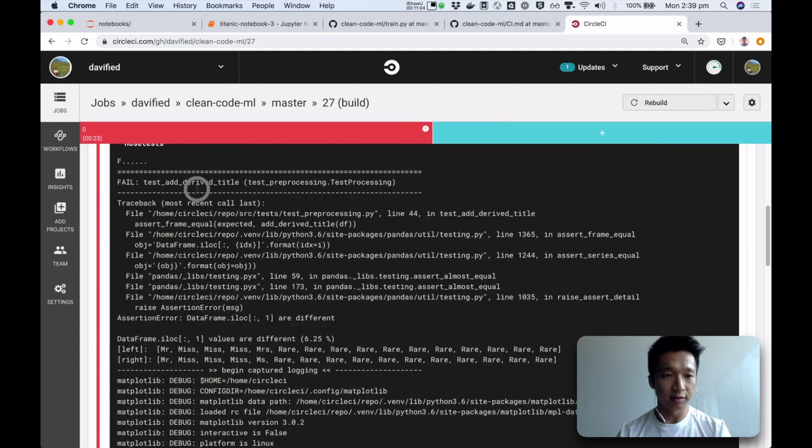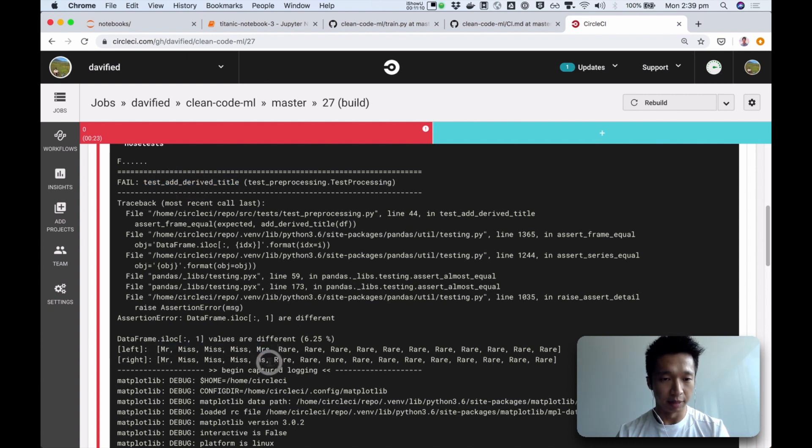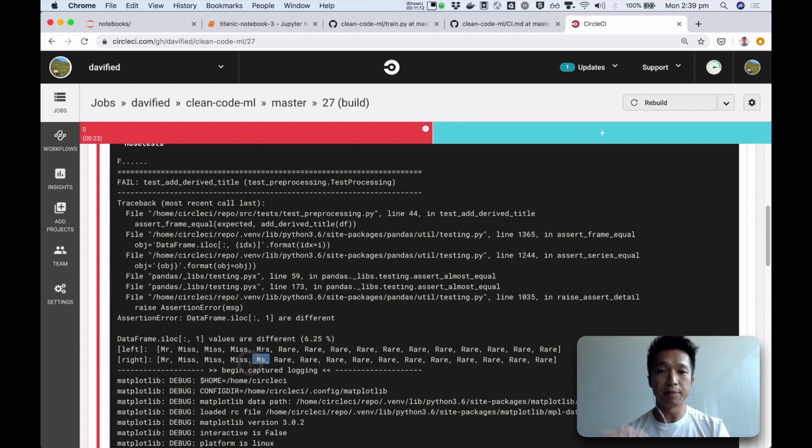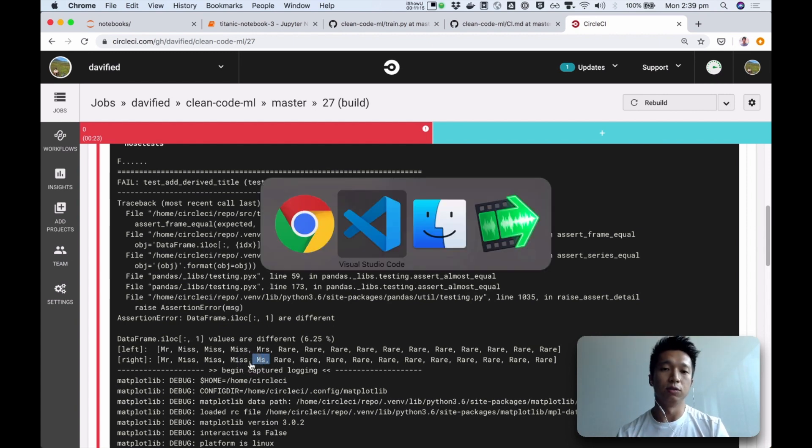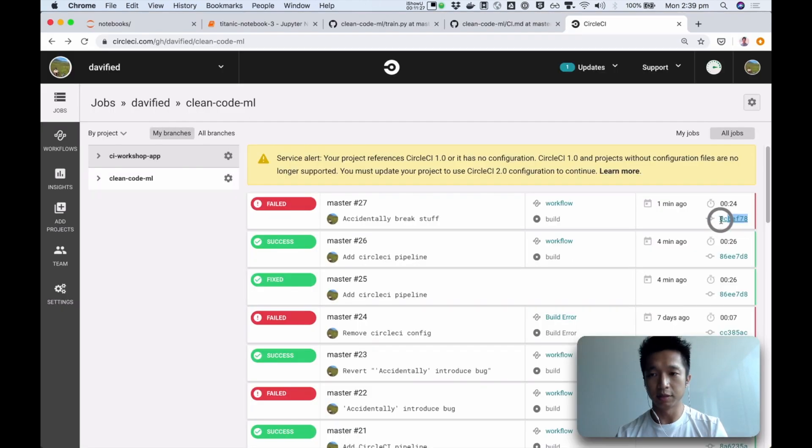This test, add-derived-title, is failing. Instead of getting all of these things, now I'm getting miss. That feedback is fast, and within minutes, you get the feedback to know, hey, the latest commit broke something.